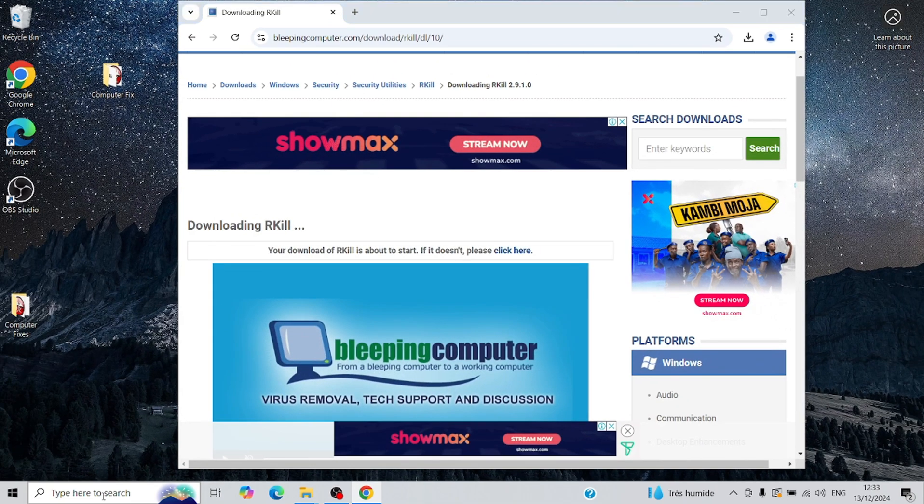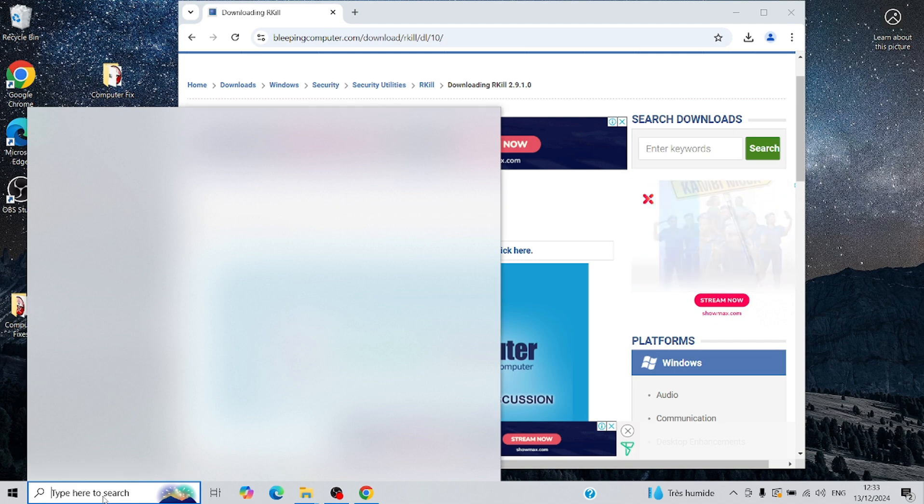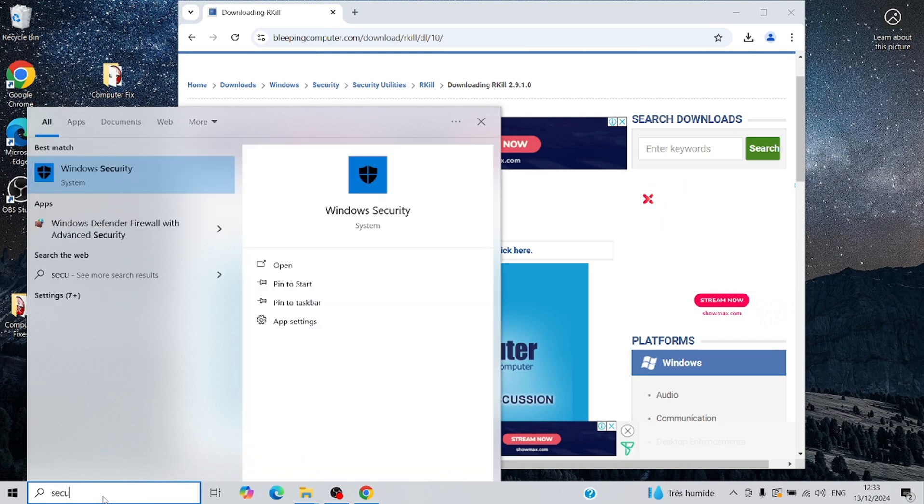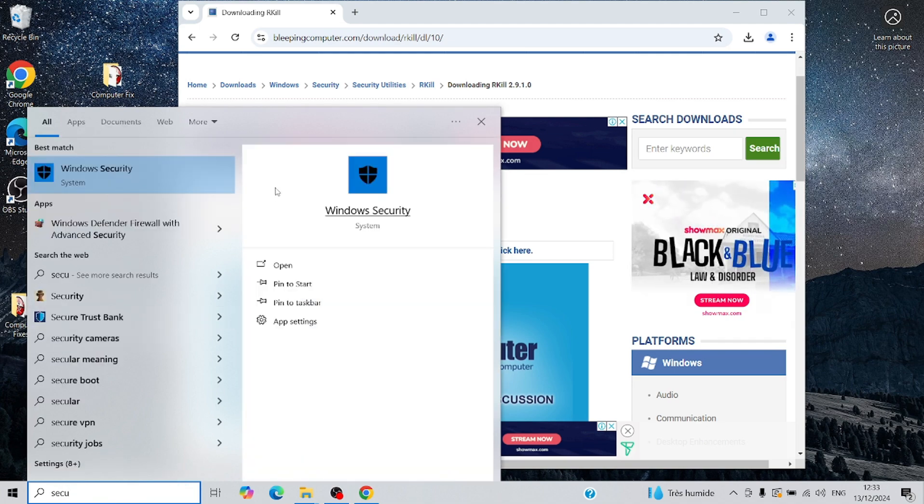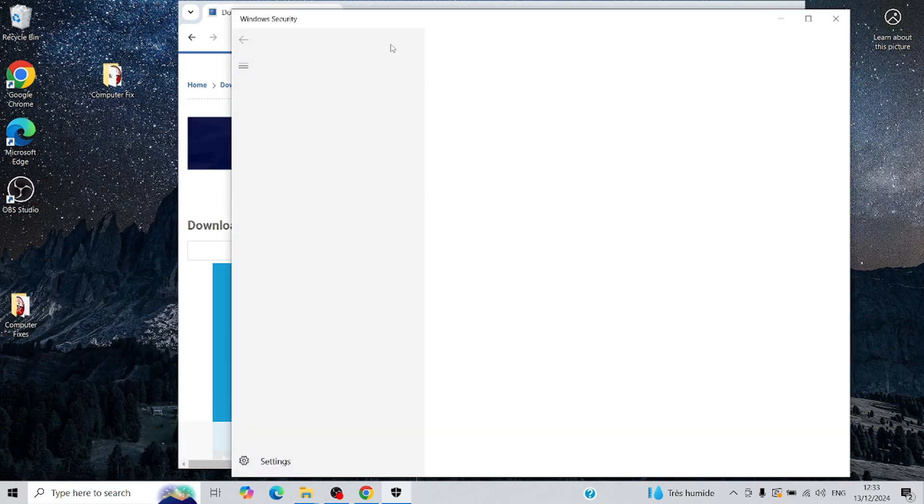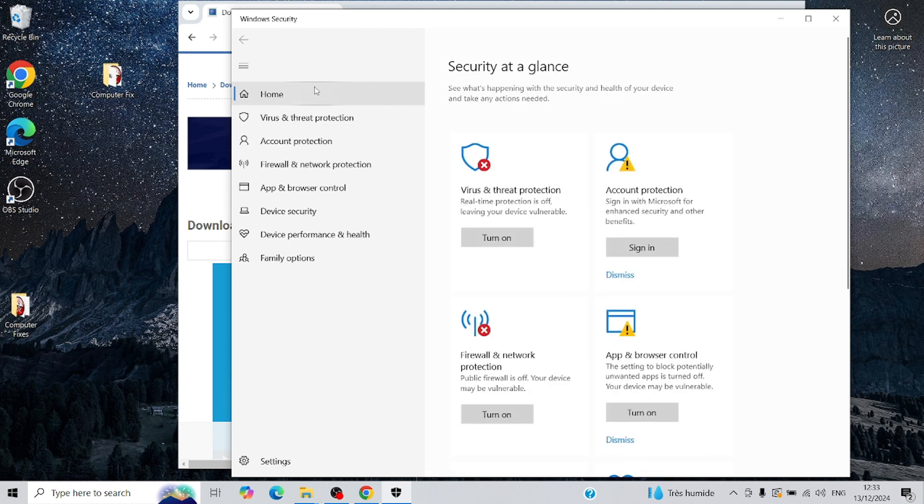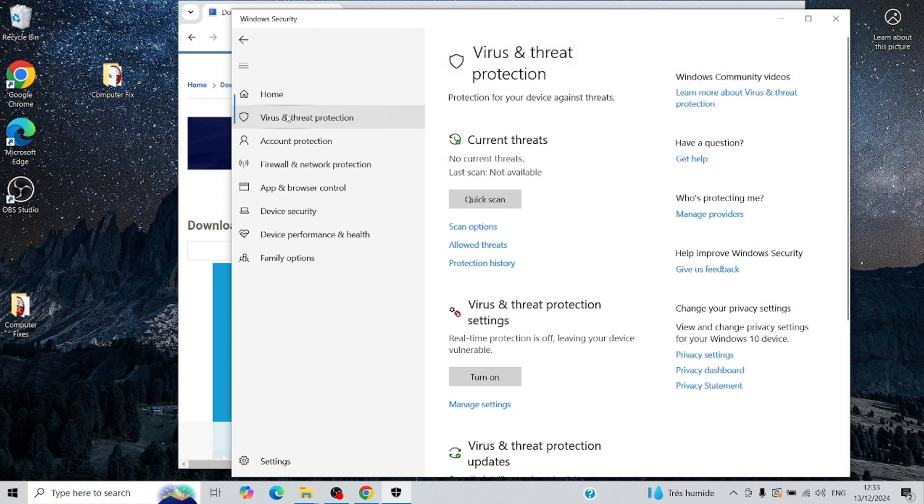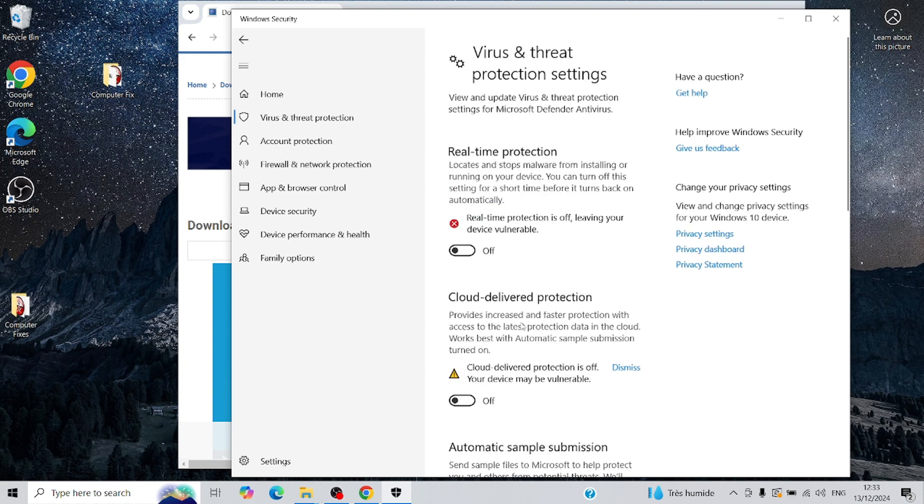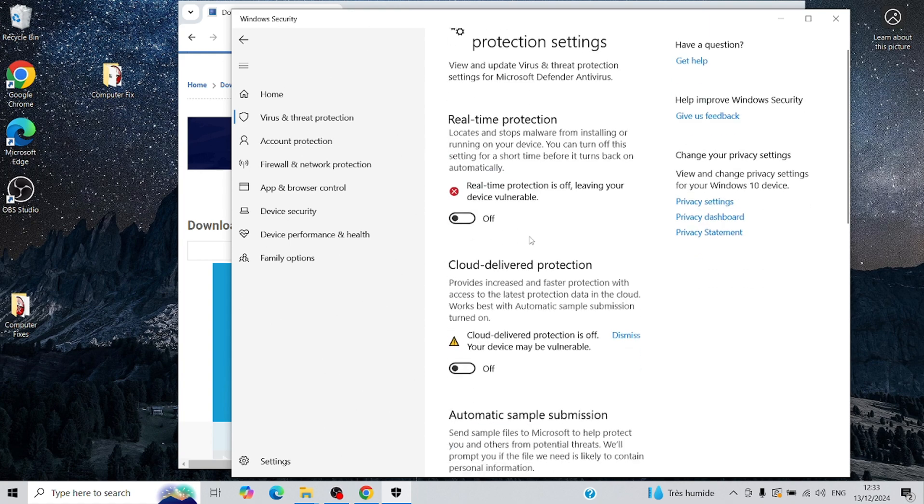Next, I'll open up Windows Security and double-check that all the native protections, like real-time protection and firewalls, are completely turned off. This ensures that nothing interferes with the bugs we're about to introduce.